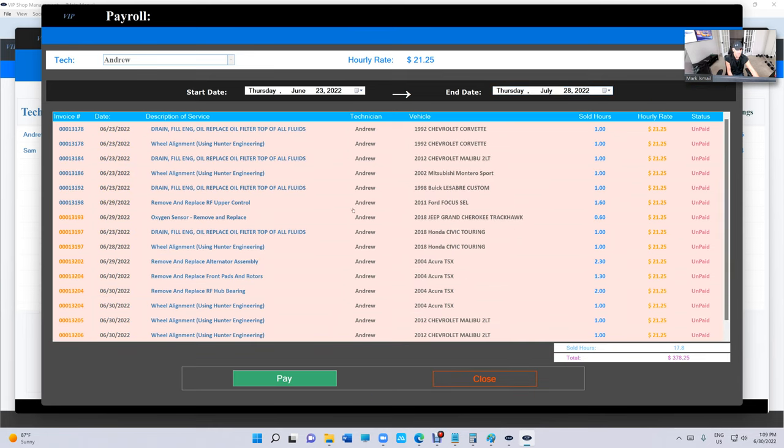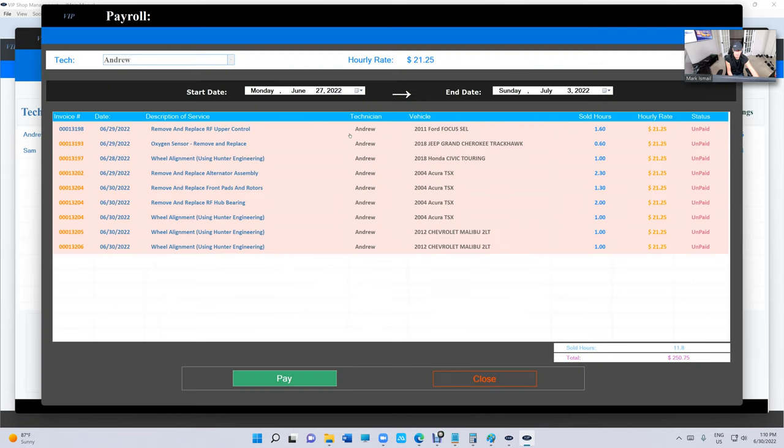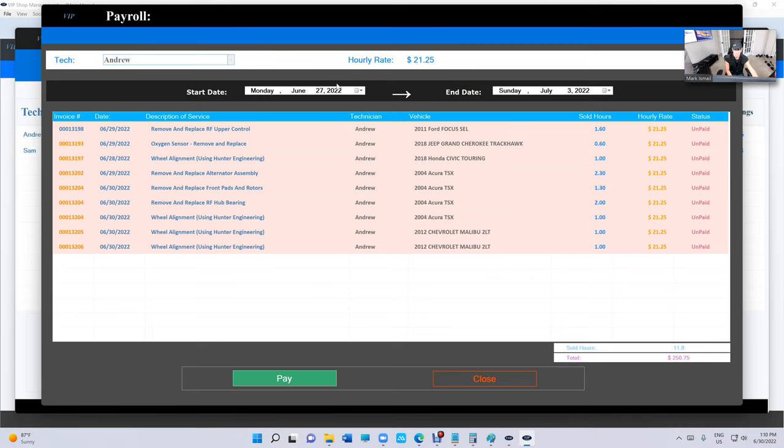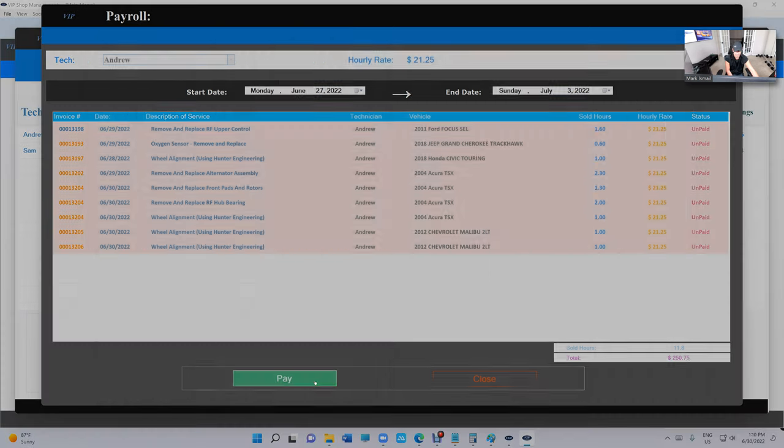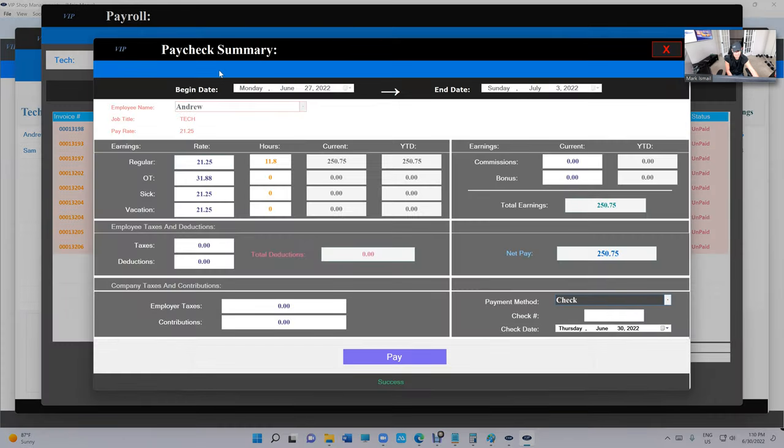So let's say from Monday to Sunday. And this is all the hours that he did—total hours is 11.8, and that's his total earnings. Click on Pay. You can see a lot of details right here. I'm not gonna talk about these details. Just click on Pay.